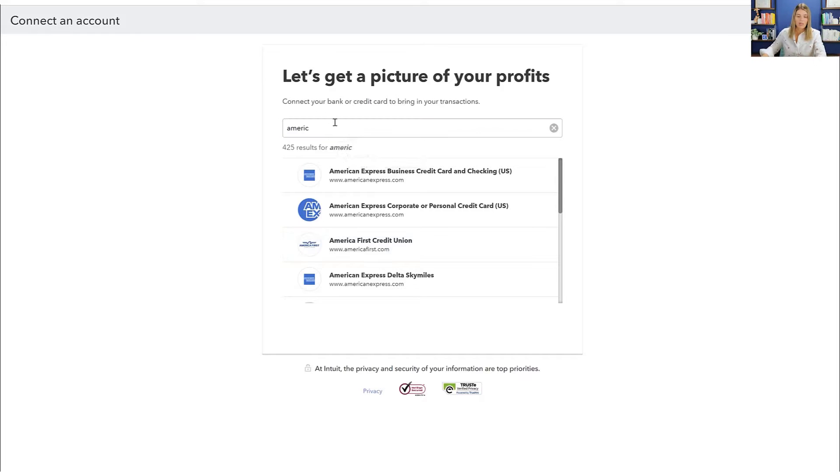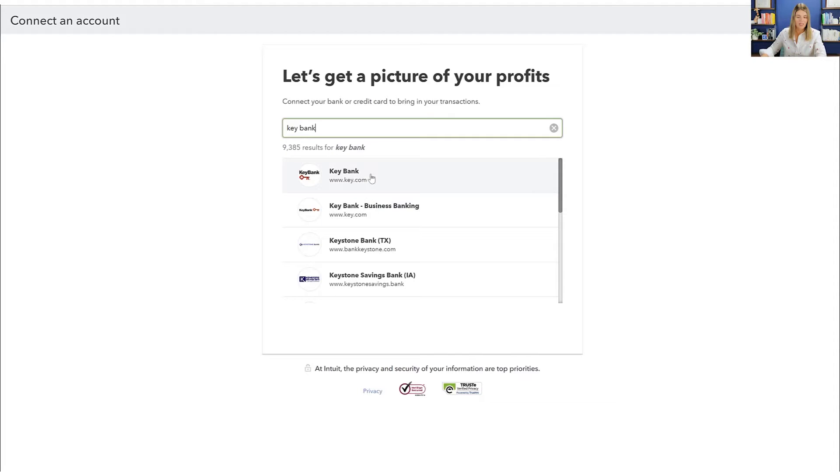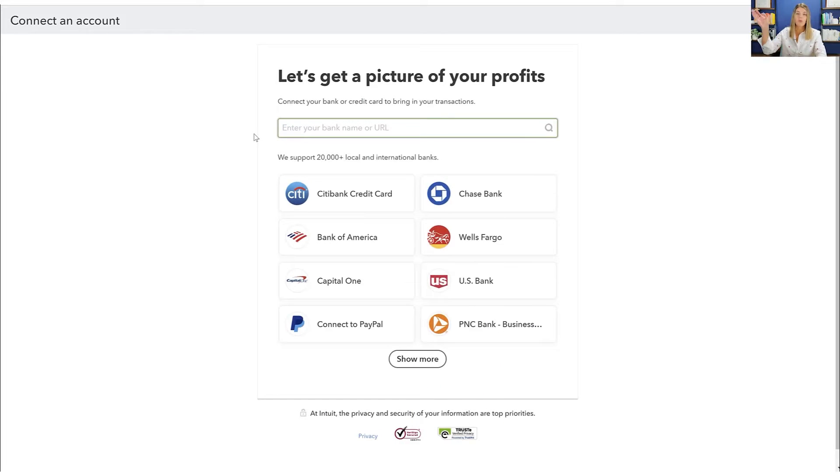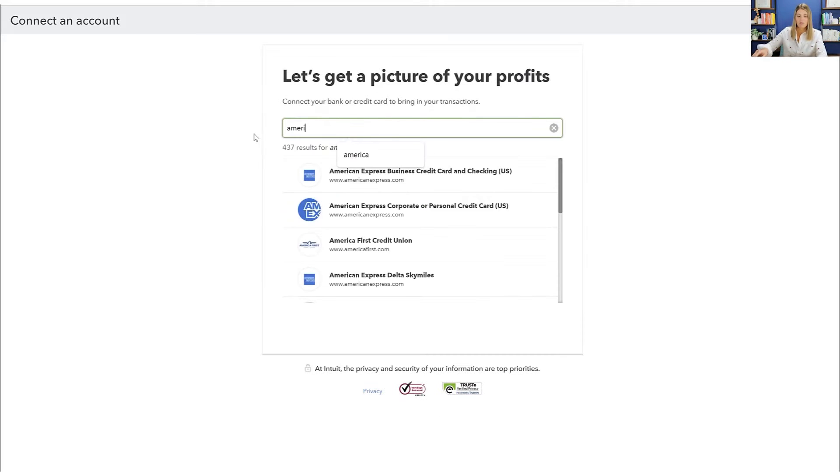For example, sometimes there'll be different logins. Like I bank with KeyBank. And like here, business banking and regular banking, it looks like they're going to take me to the same place. But you might have some where maybe the personal login is different than the business login. So you want to make sure that you select the right thing.